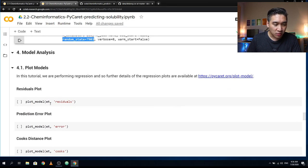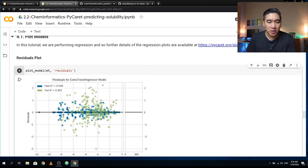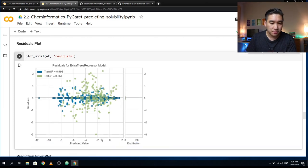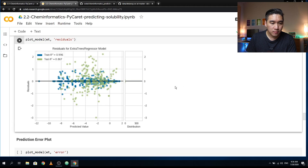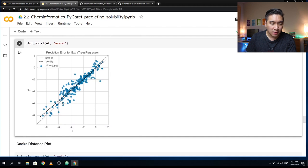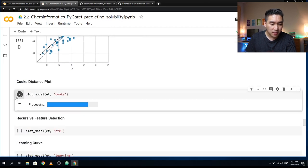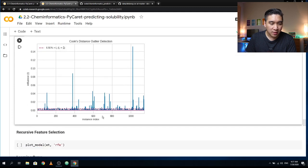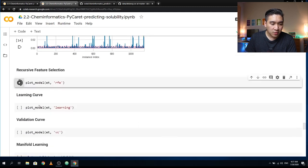Imagine creating these plots manually using Seaborn or Matplotlib — that might take a couple of hours. Now let's have a look at the prediction error plots — the scatter plot of actual values versus predicted values. Then Cook's distance plots for outlier detection, and recursive feature selection.